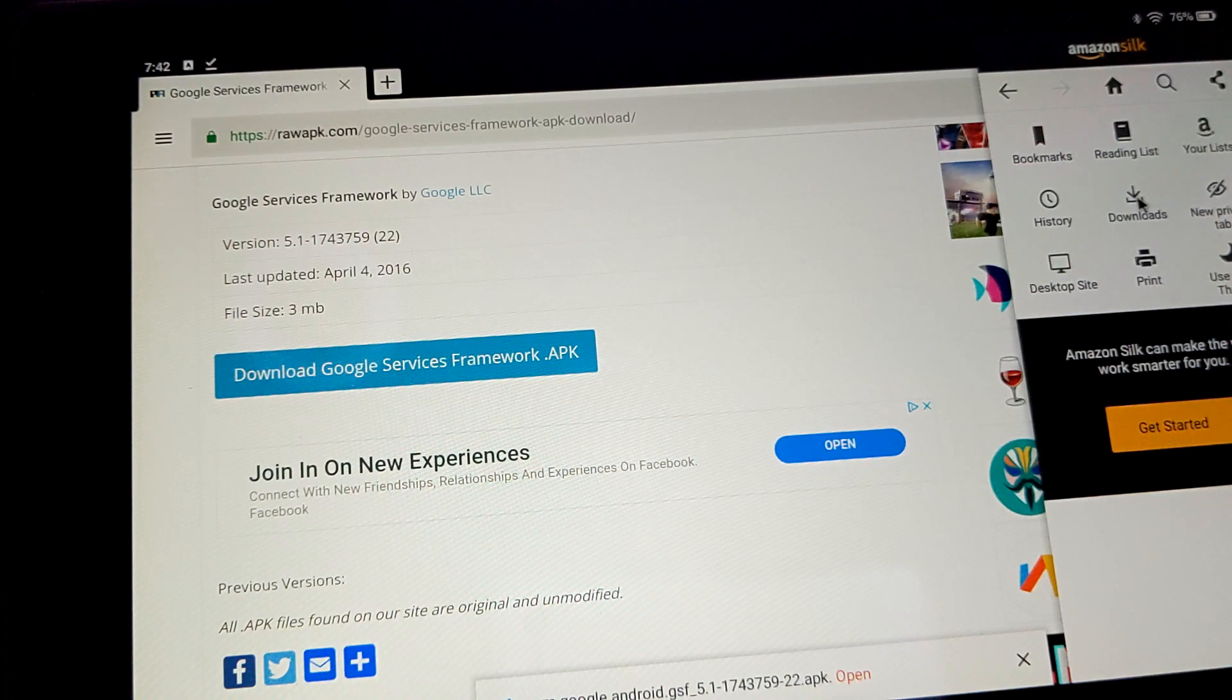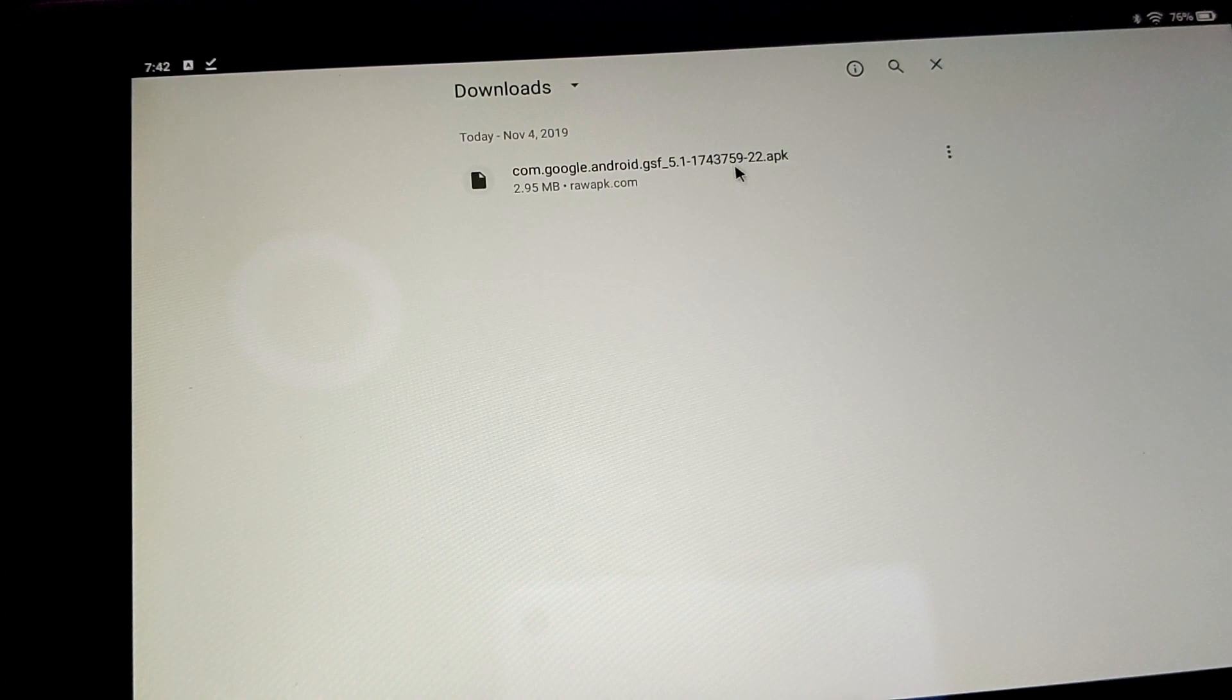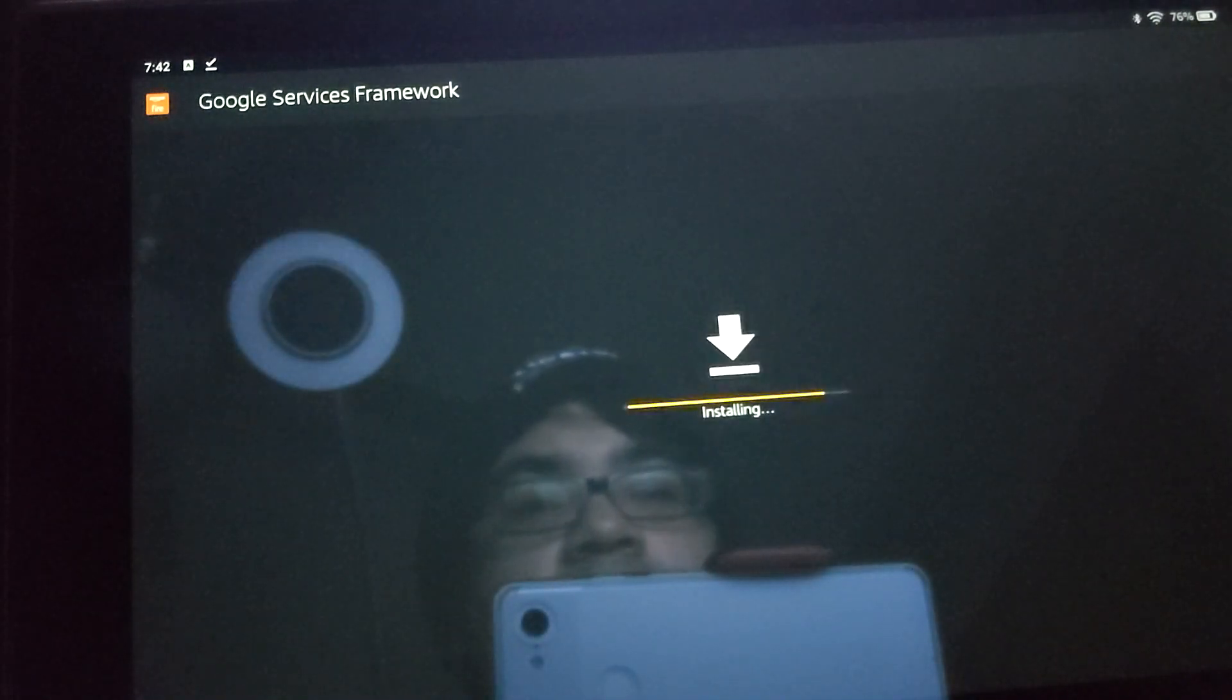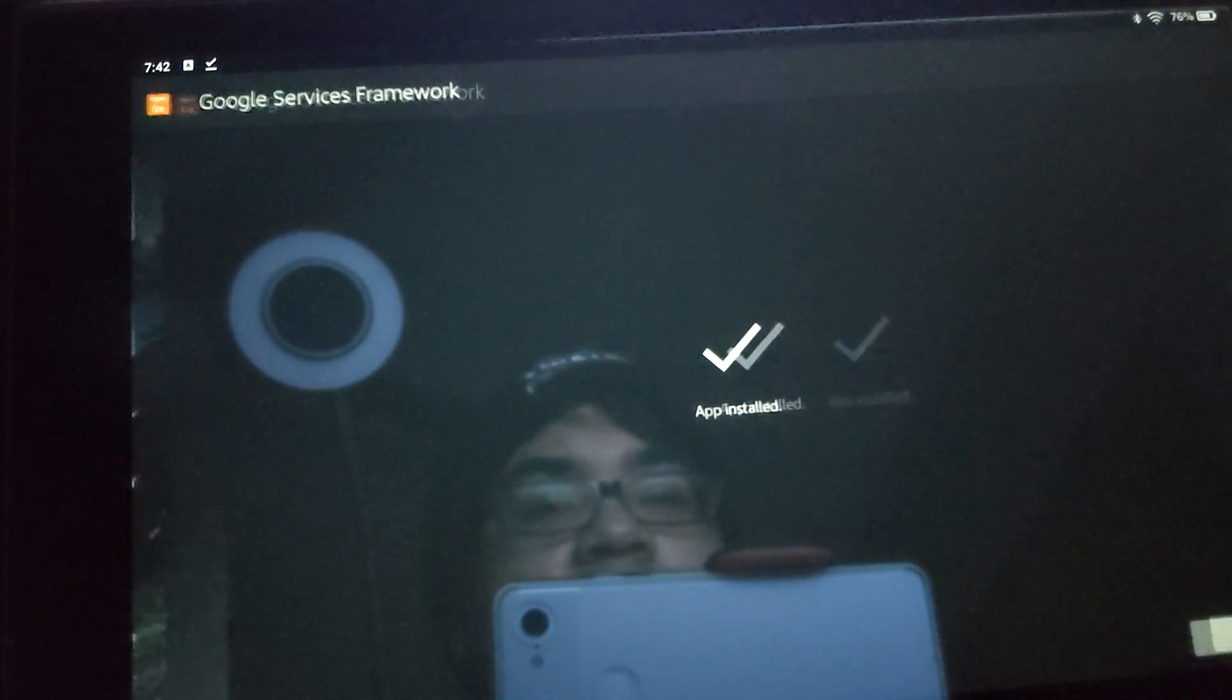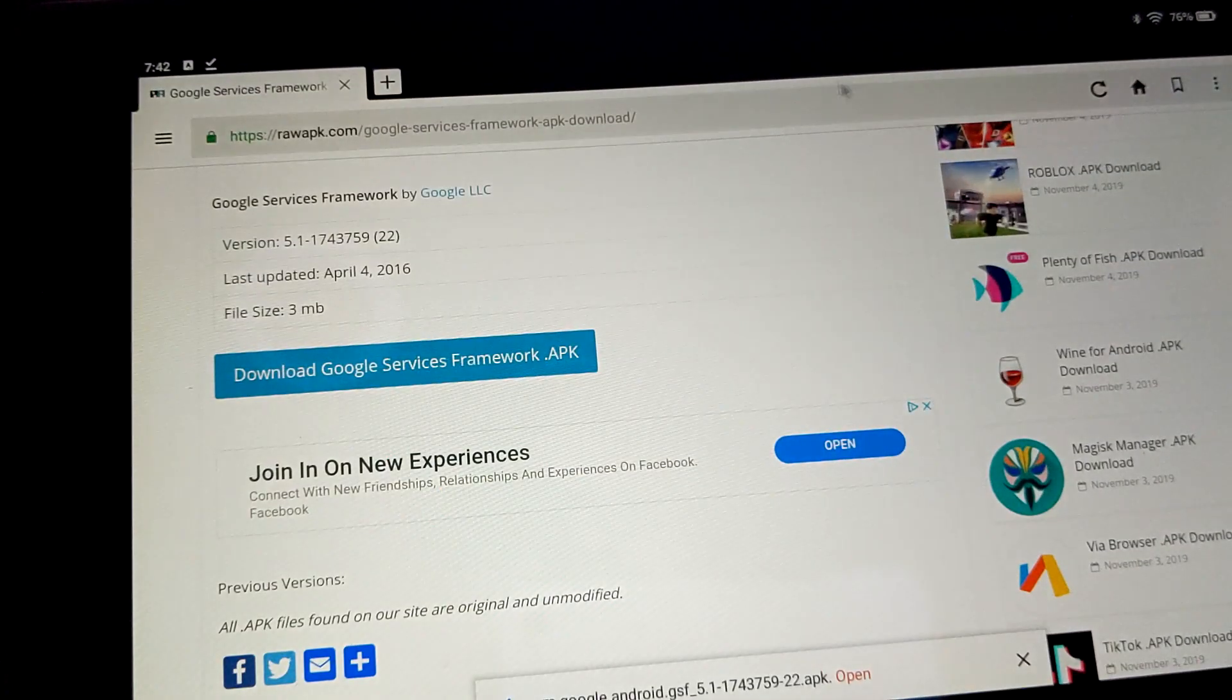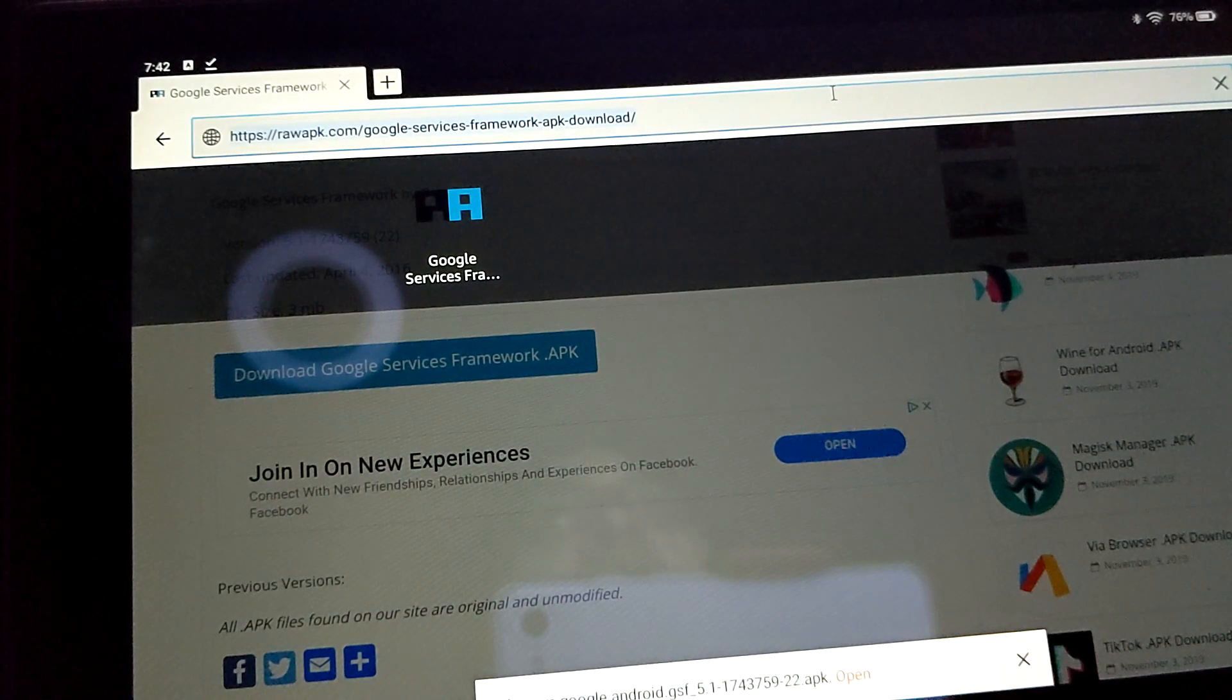So just go ahead and let it download. Yeah, we can. Sweet. And here is the download. Go right to it, and we're going to hit install. Installing, installed. Hit done. And hit X here, and we're back to the web browser.